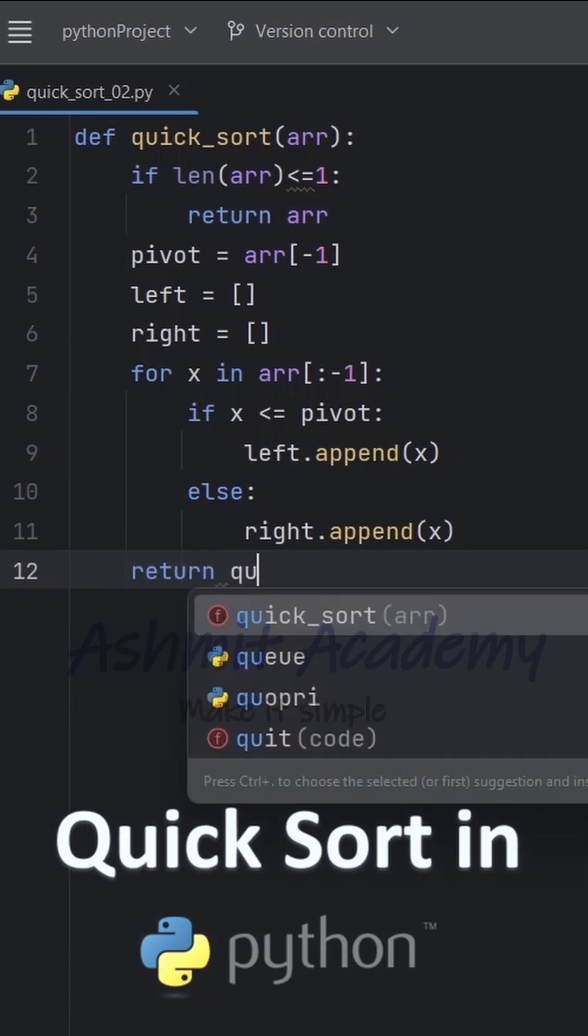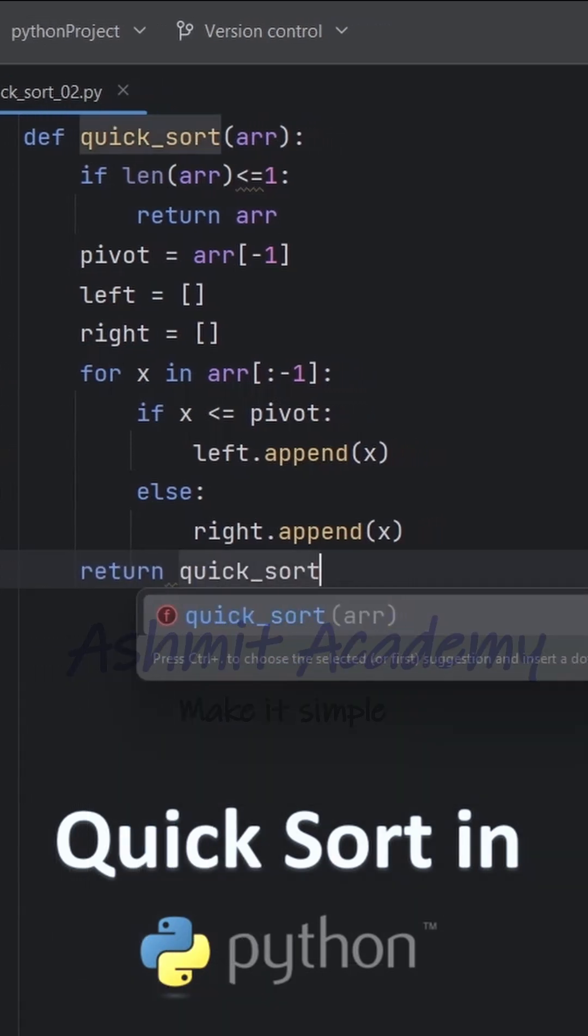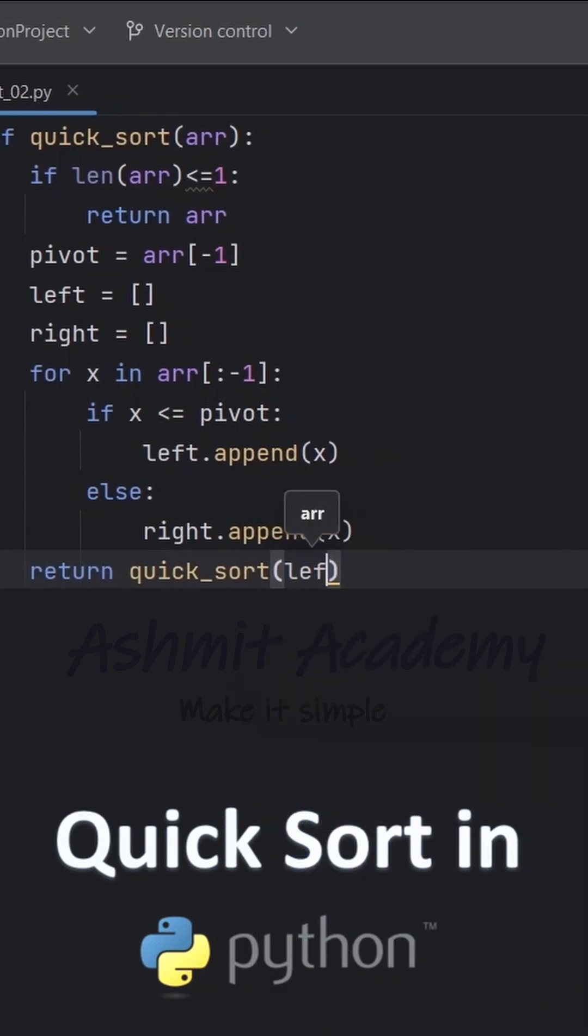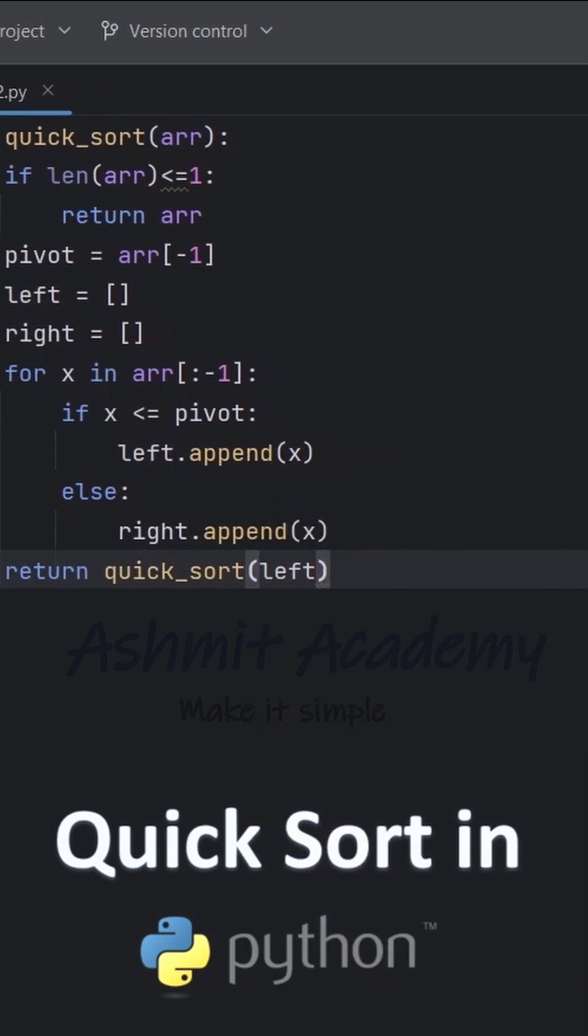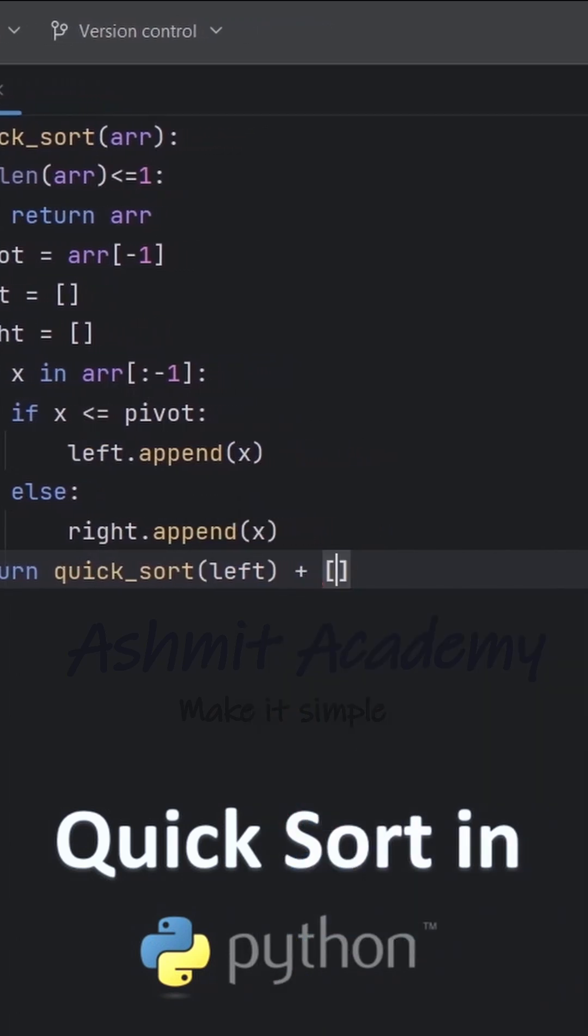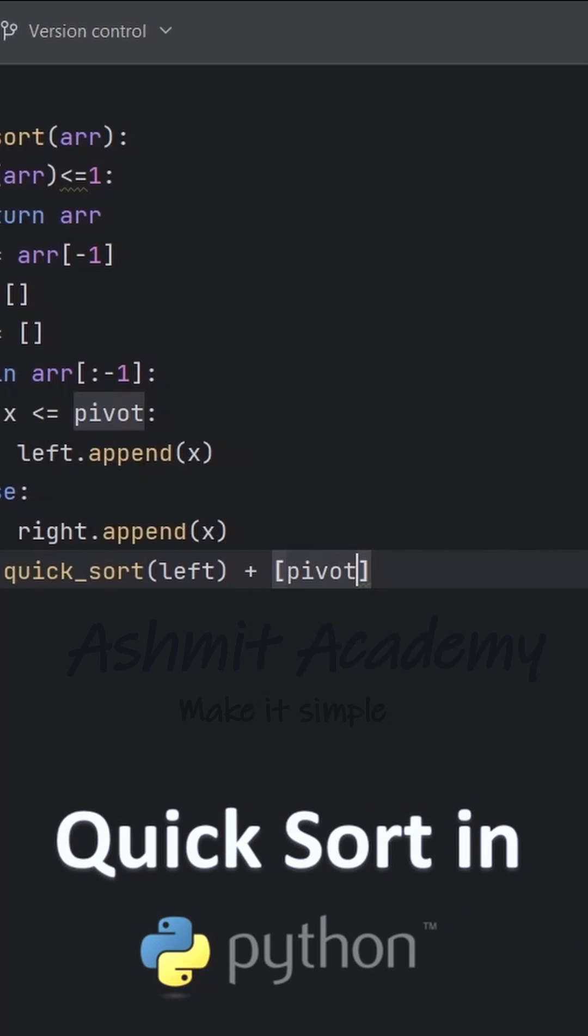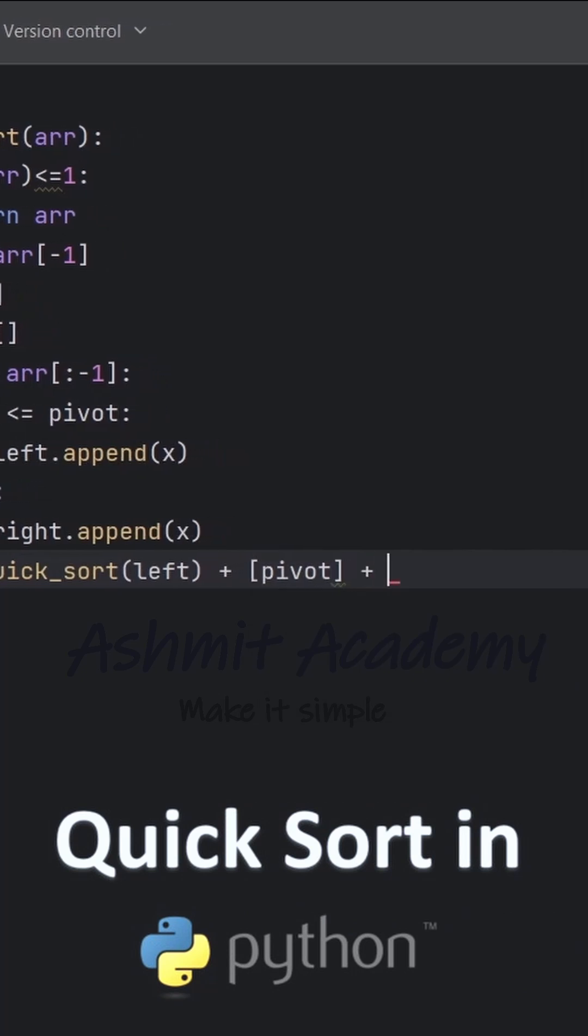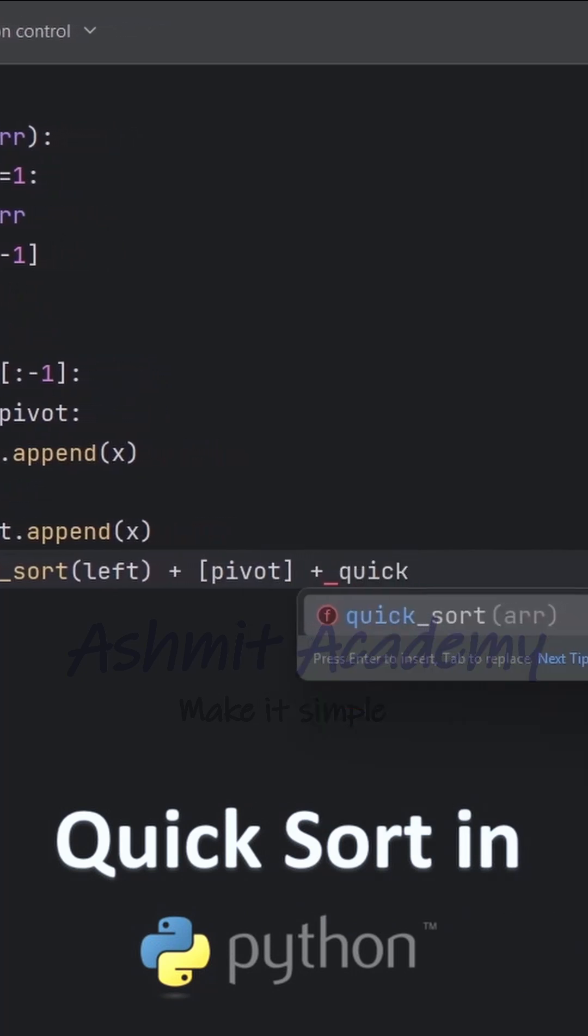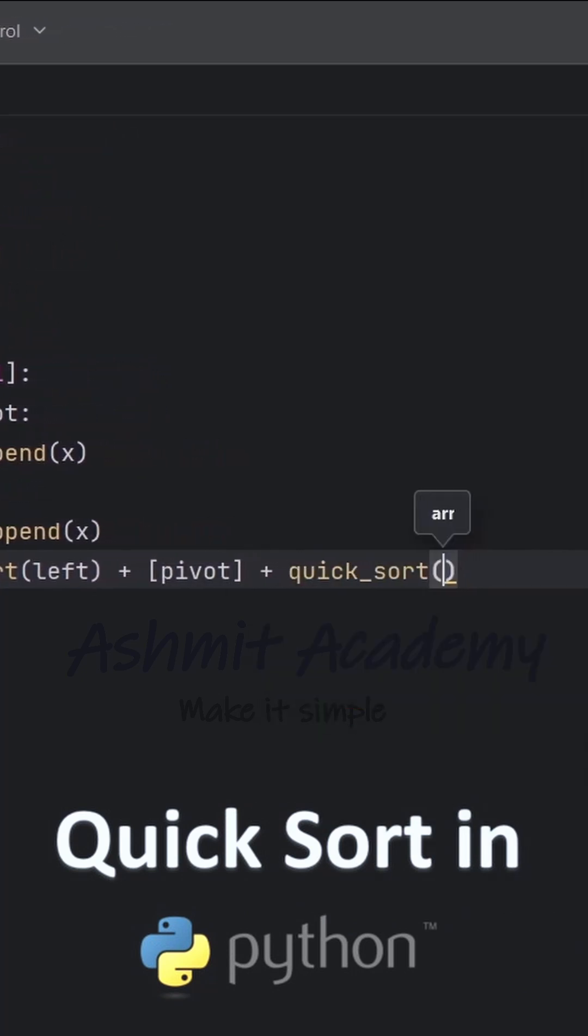We then recursively call quicksort function on both the left and right list and concatenate the results with the pivot in between. This step ensures that all elements are sorted correctly.